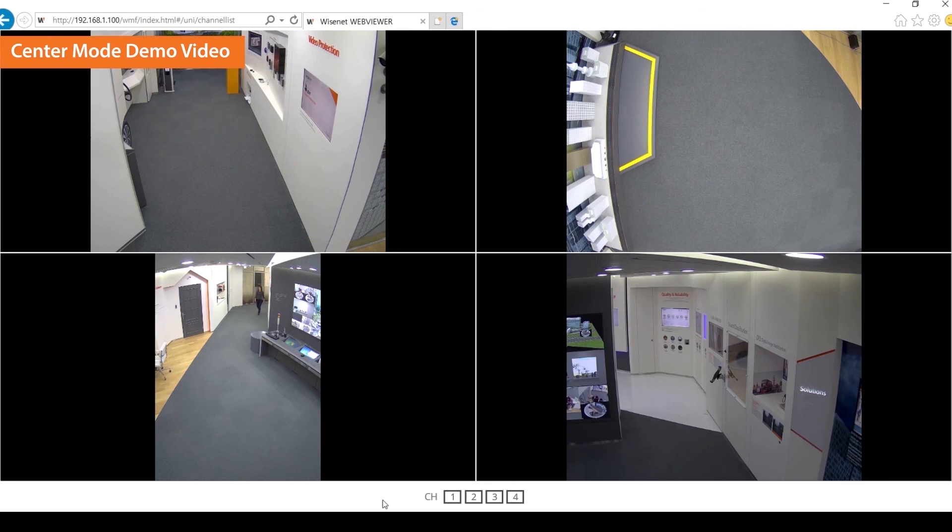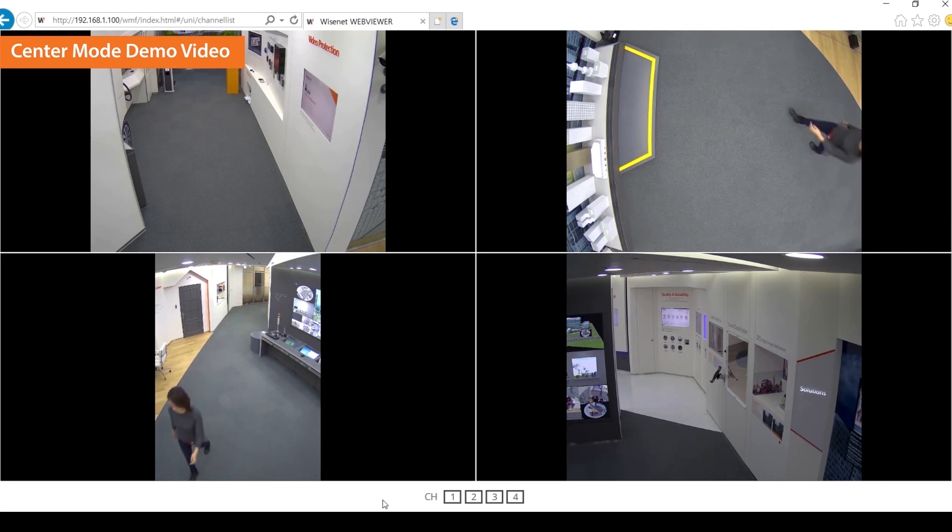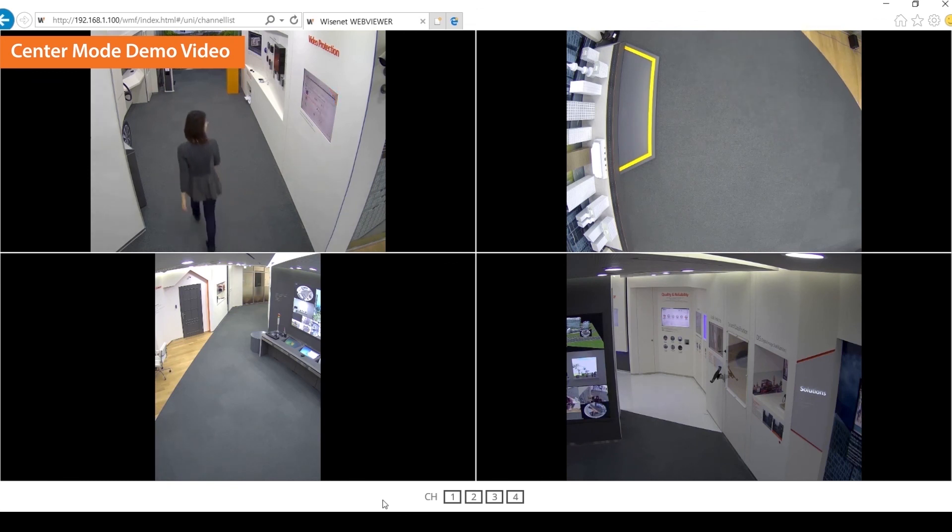Web viewer setup is completed. You now have a complete view without any blind spots. Congratulations! You have successfully installed the multi-directional camera.